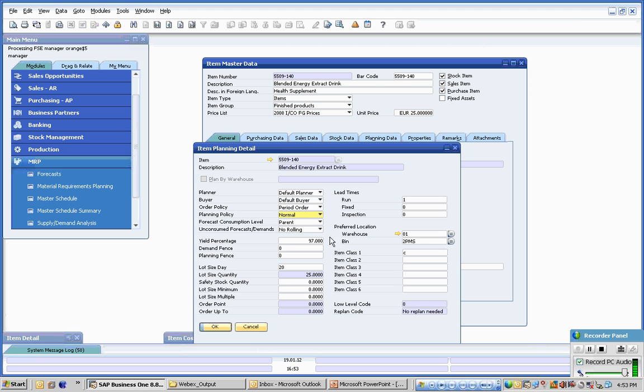We can have different forecast options and also forecast consumption options. Particularly relevant, specifically in process type industries, yield percentages which are taken account of both in costing and also in terms of material planning. Use percentages, we can also build in for assembly type industries, scrap at fill and material level.